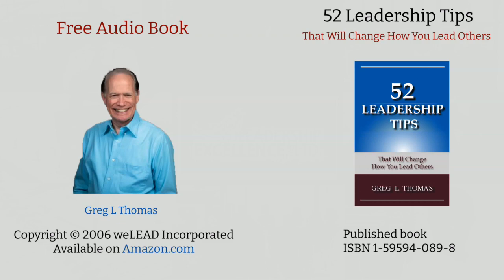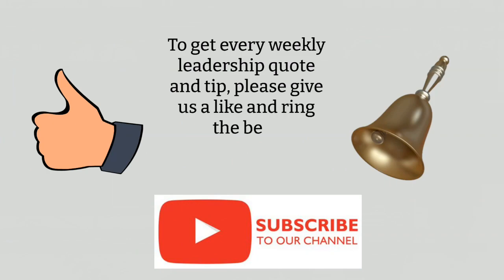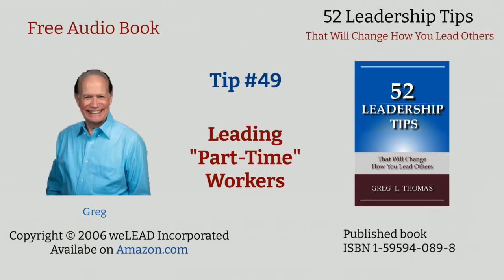I hope you find it to be beneficial for your personal growth and your own leadership development. Feel free to make any comments below and be sure to subscribe to the channel and ring the bell so that you're notified when each of the 52 tips becomes available. Here's the next tip in the series.